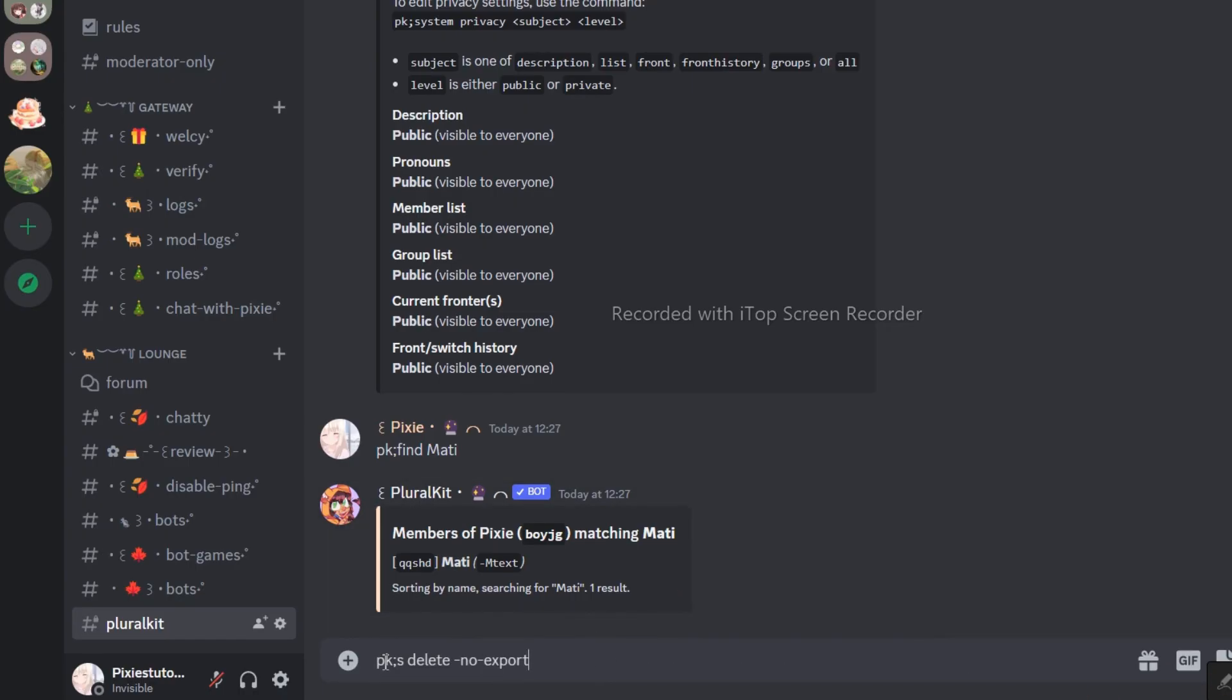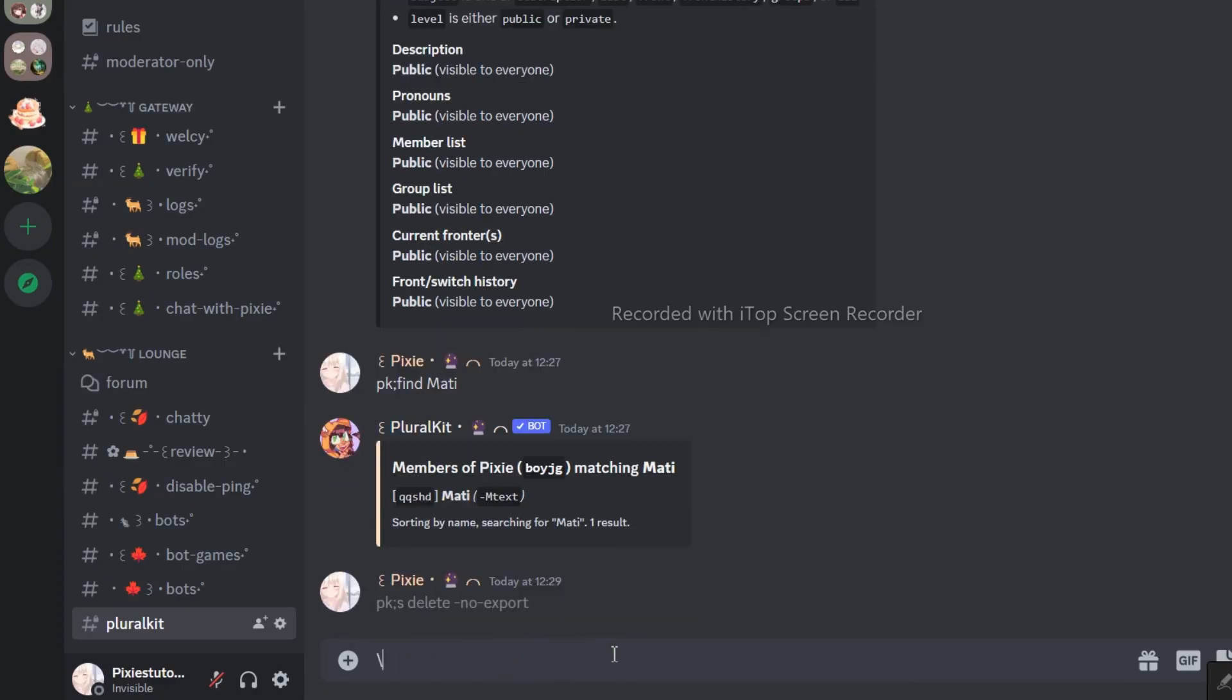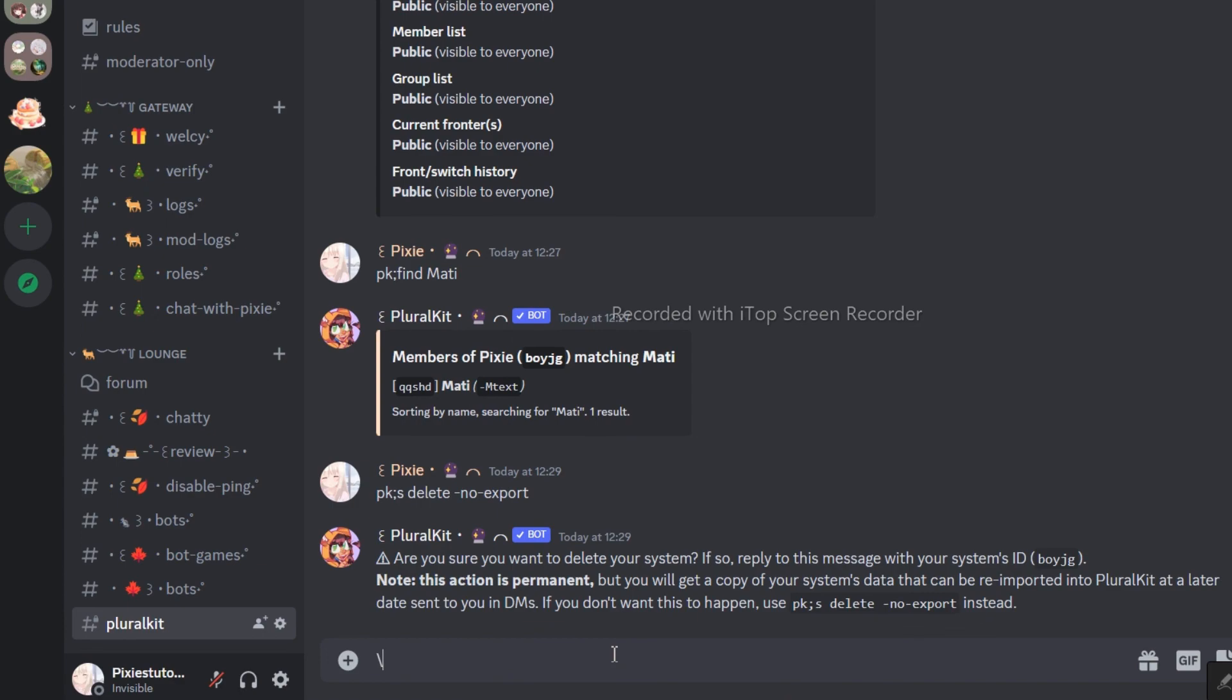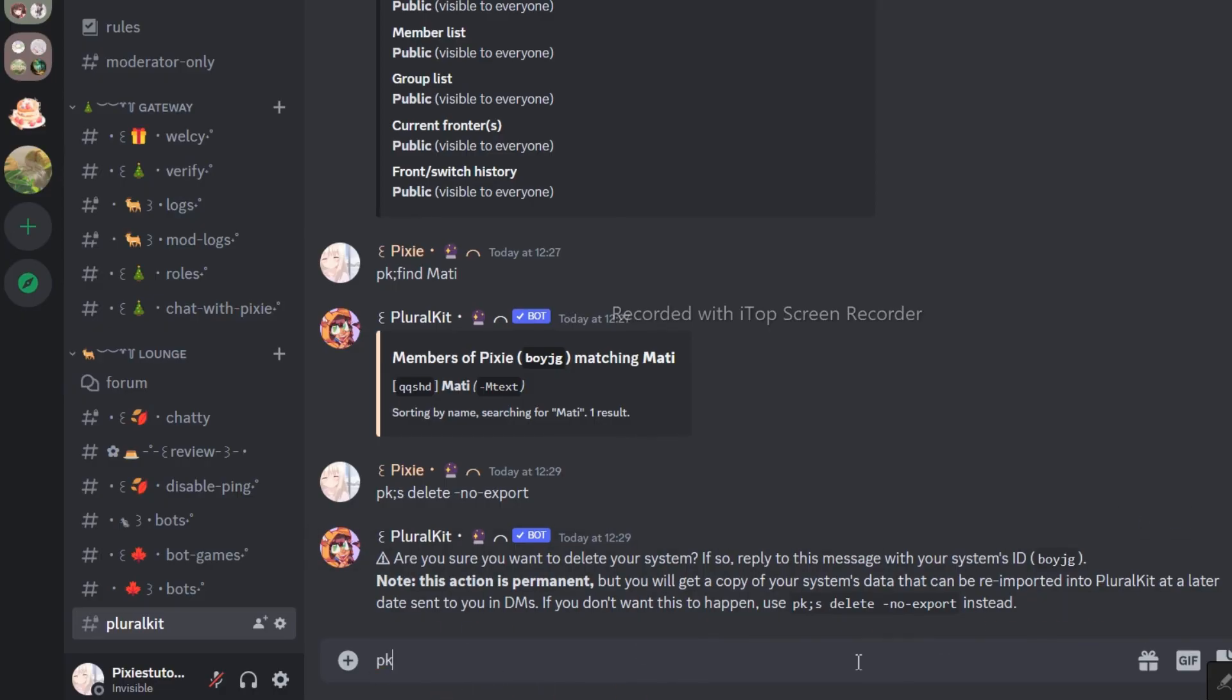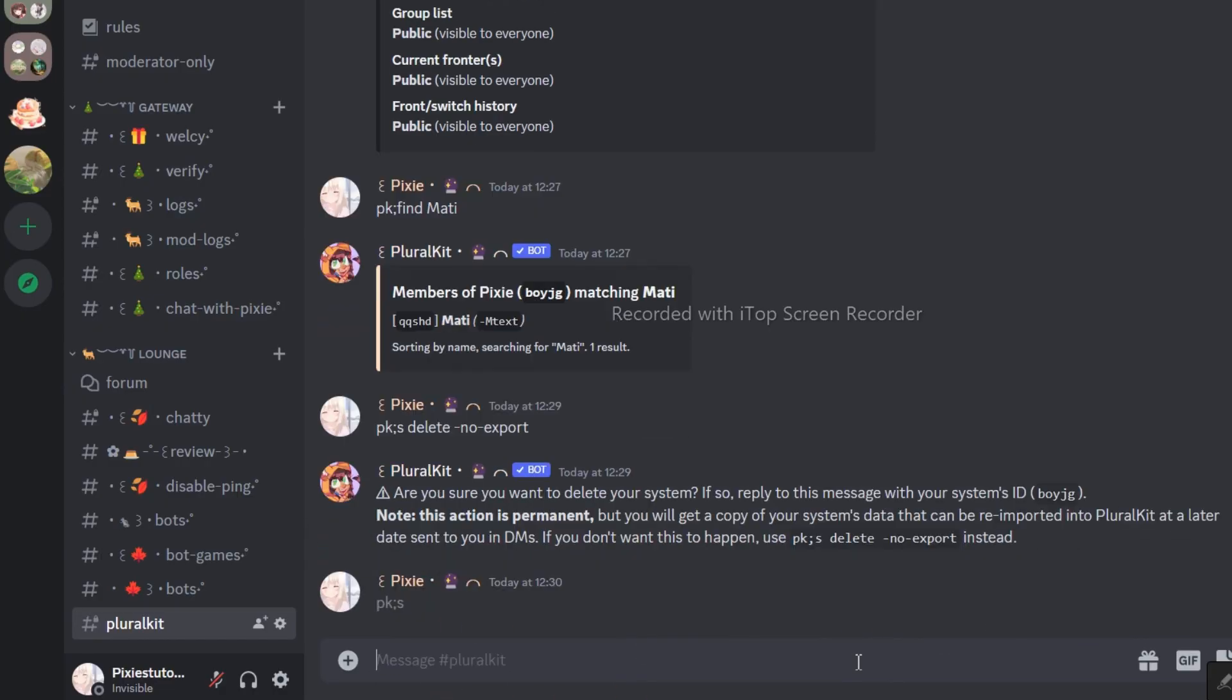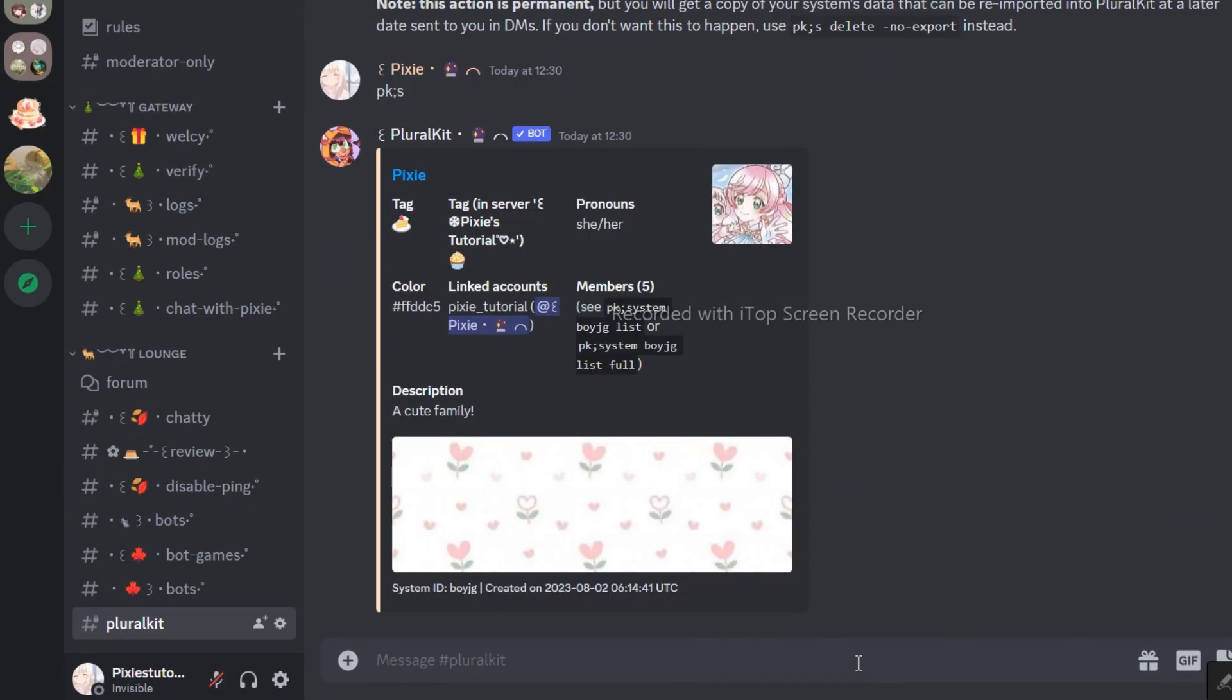And, if you want to delete your entire system from PluralKit. This is it. You will find all the commands in the video's description, just copy paste it.